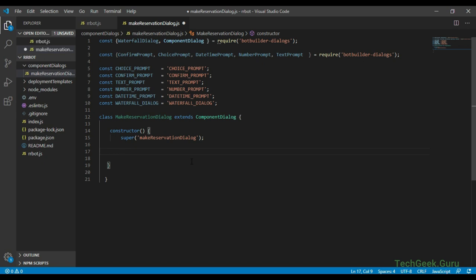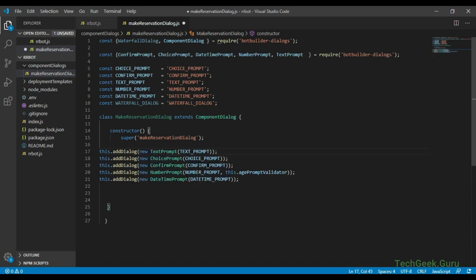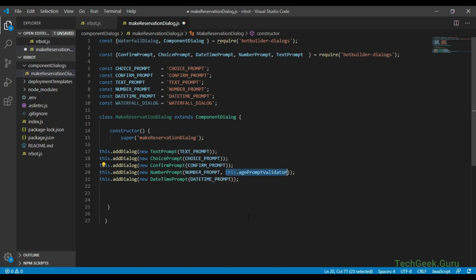Let's add all the prompt type dialogs first. All the prompts are implementations of the dialog type, that's why we are adding all the prompts as dialogs and we are passing the string ID while creating the different prompt objects. For the number prompt we have added another argument while creating the number prompt object — this is a function that we are going to invoke to validate the value provided by the user. We'll add this later and see how it works.